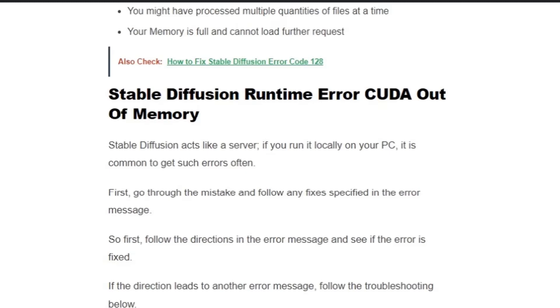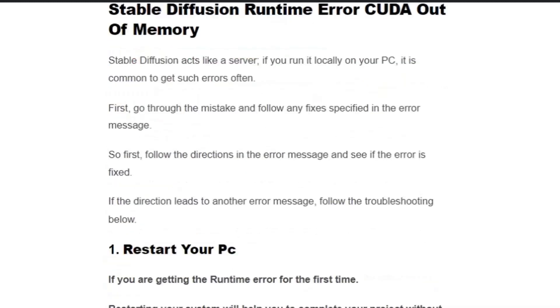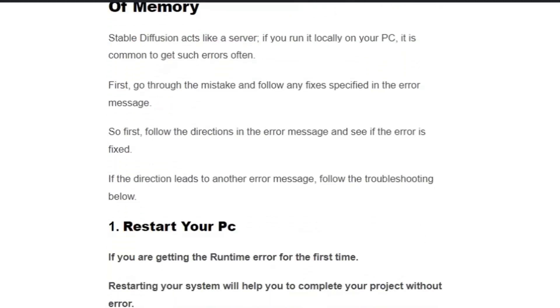First, follow the directions in the error message and see if the error is fixed. If the direction leads to another error message, then follow the troubleshooting steps one by one.